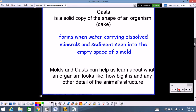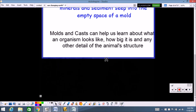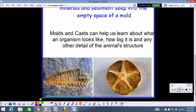Here are a couple of pictures at the bottom, so check these out. You can see this indention — this is a mold. Over here you see how this is sticking up just a little bit — this is a cast. Molds and casts can help us learn about what an organism looks like, how big it is, and any other detail we want to know about the animal's structure. They tell us the same thing because basically all you're getting is a copy of that organism.